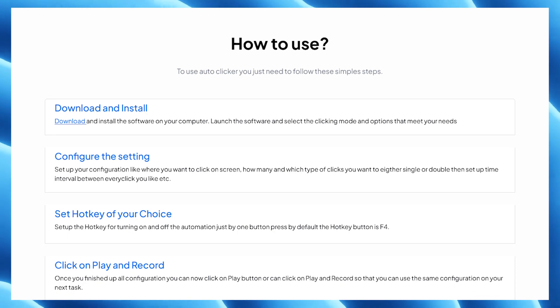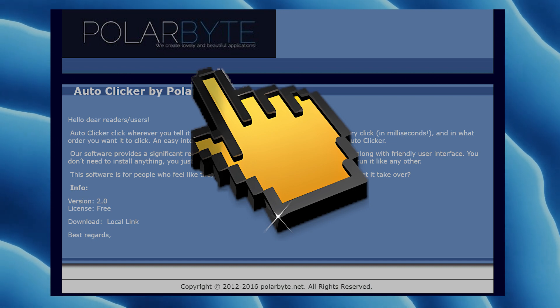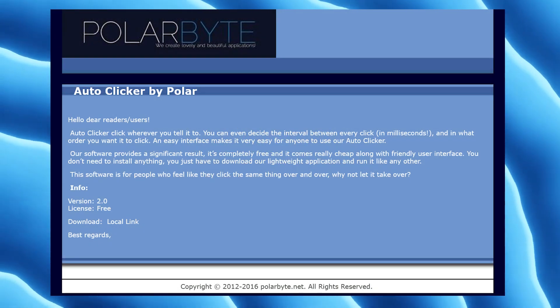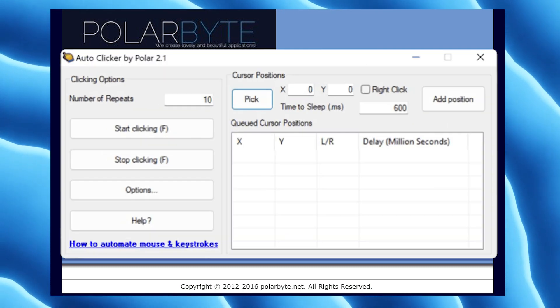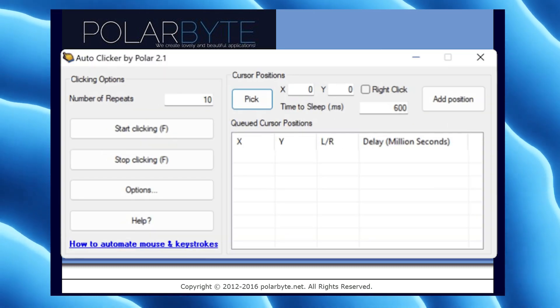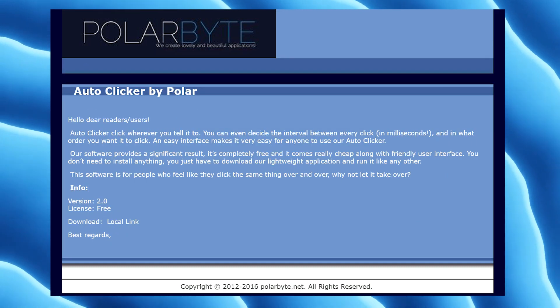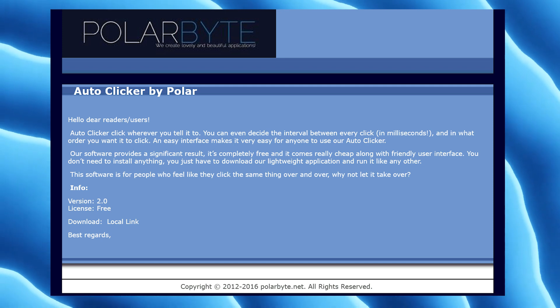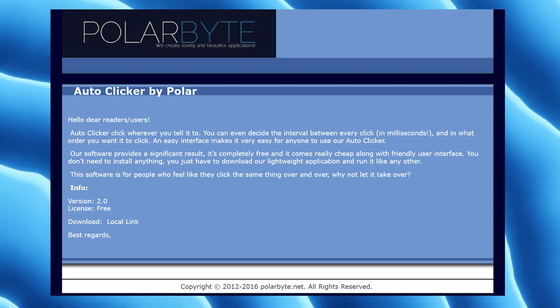Number three on the list is Auto Clicker by Polar Bytes. Auto Clicker by Polar Bytes is a lightning-fast auto clicker which simulates fast clicks. One of its major features is that you can pick multiple positions at once to click repeatedly. Unlike other auto clickers, Polar Bytes Auto Clicker also supports keyboard shortcuts to perform actions.